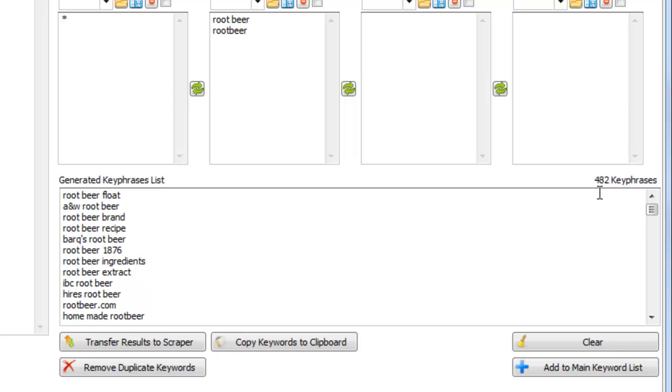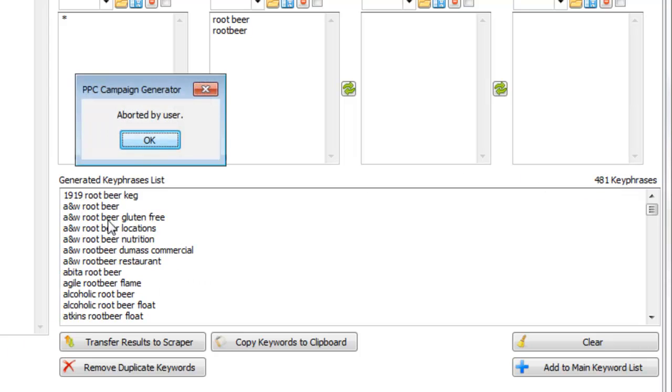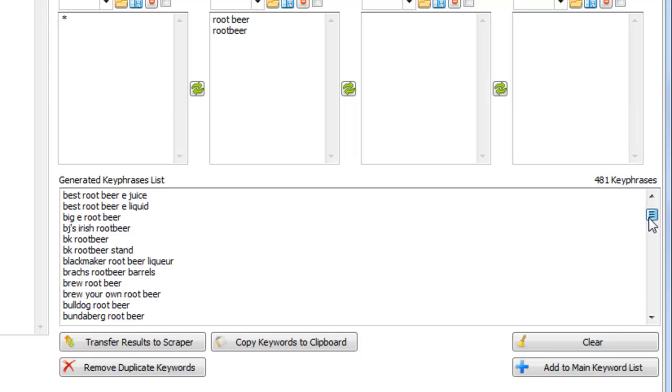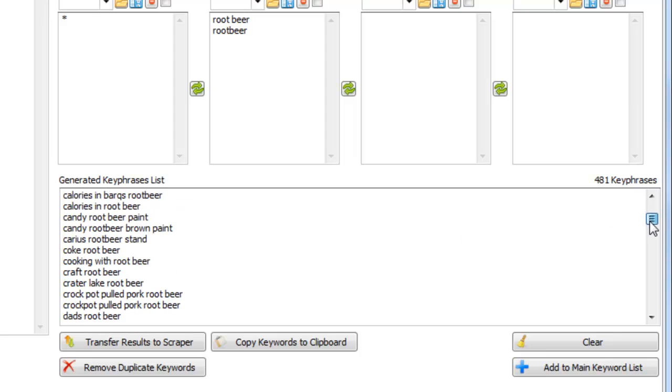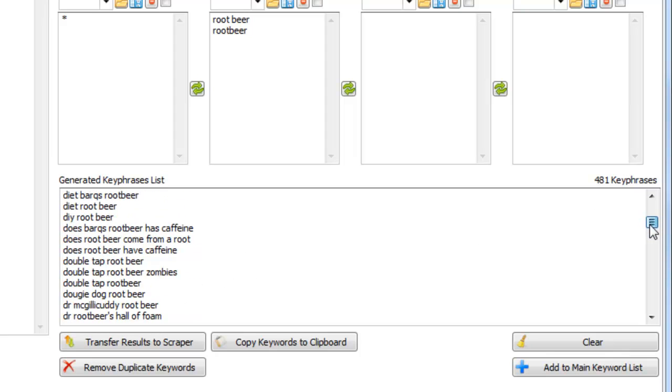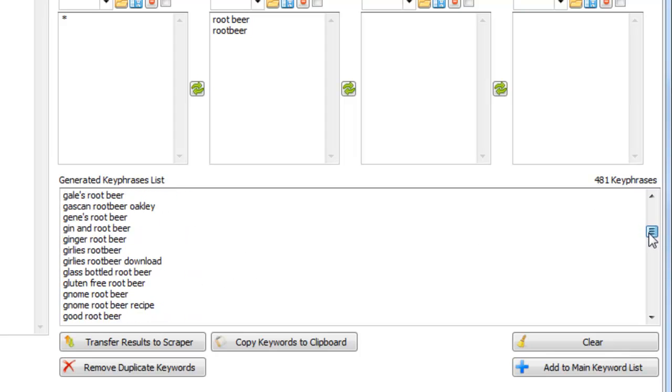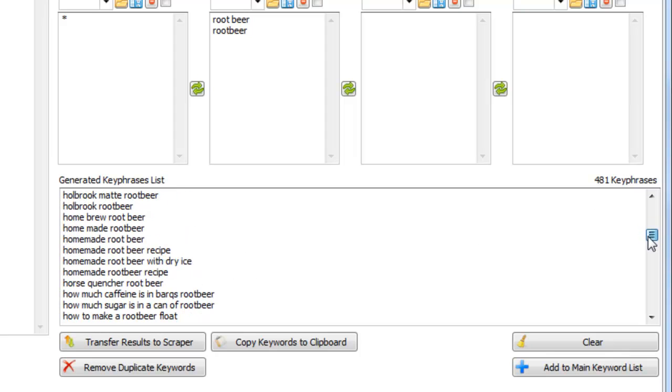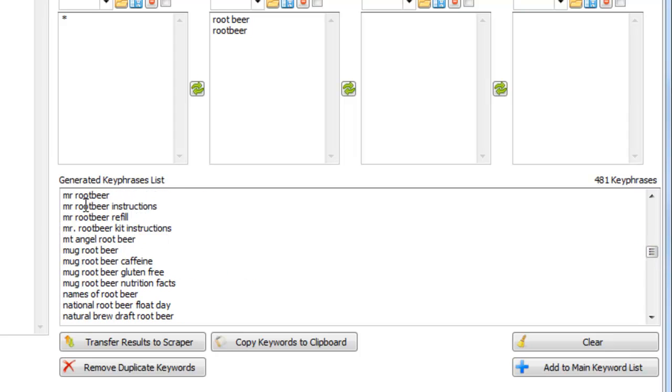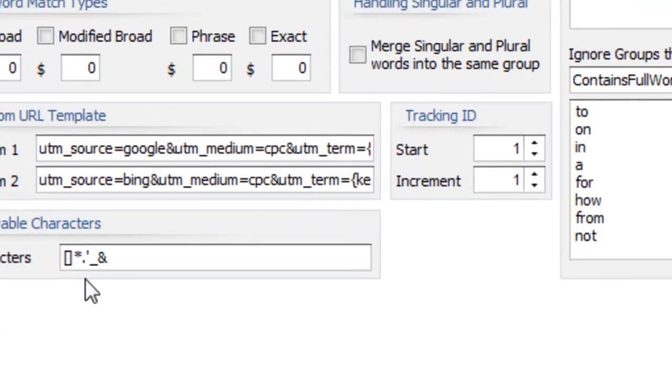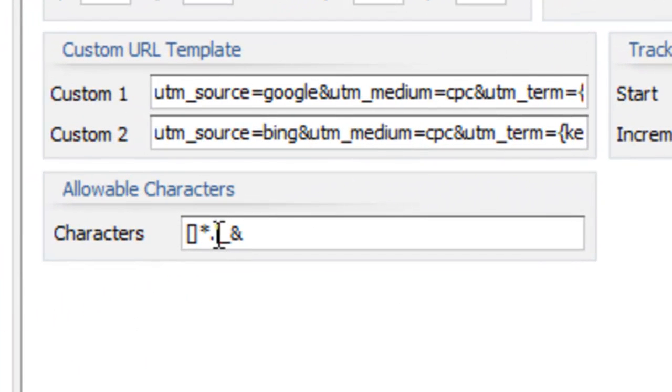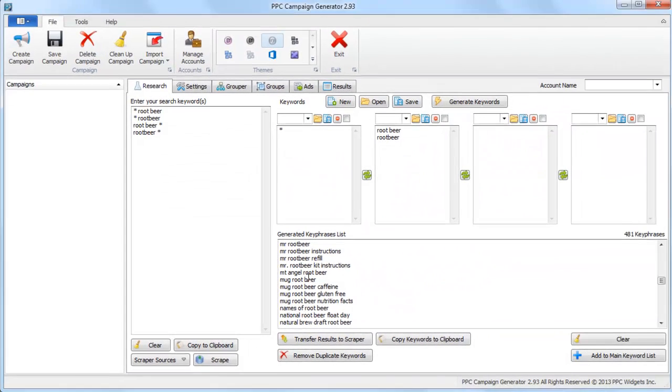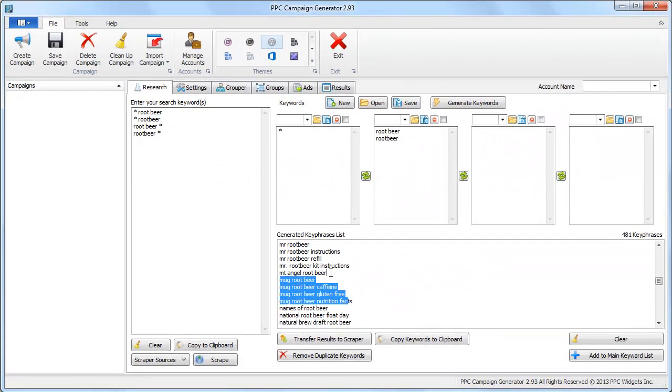We're already at about 500 keywords now and I'm just going to stop it so you can see what's going on and then you can see the results here. And you might notice that in some of the keywords we also see periods like this, mr.rootbeer. The reason the period is in there is because we're saying in our allowable characters we do allow periods to show up in our keyword list.